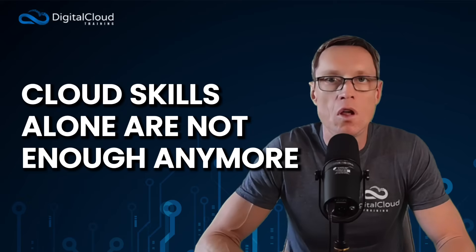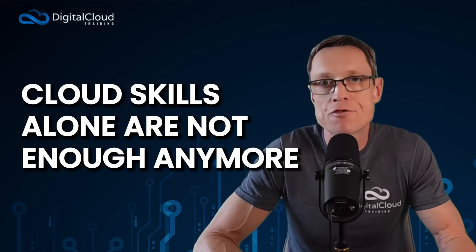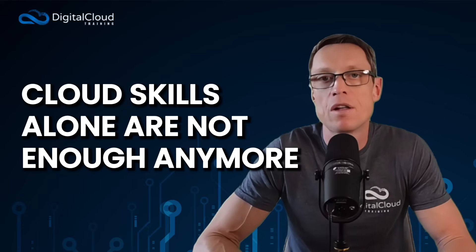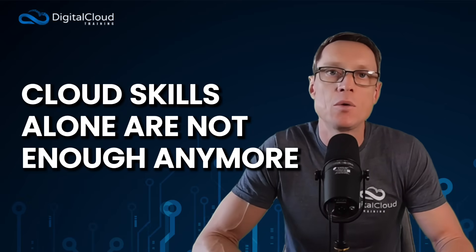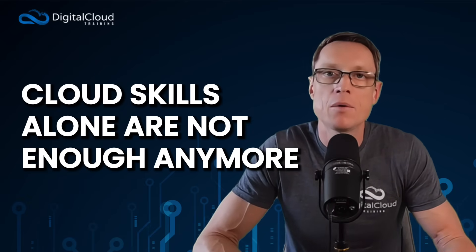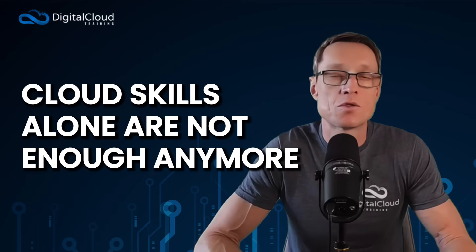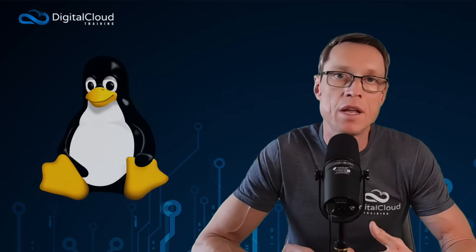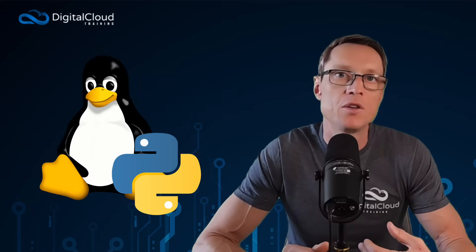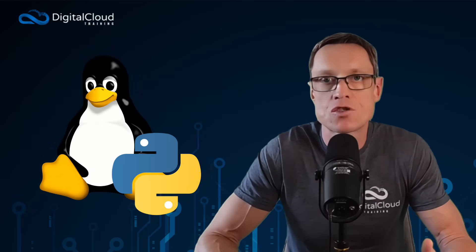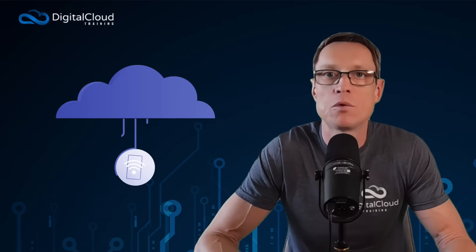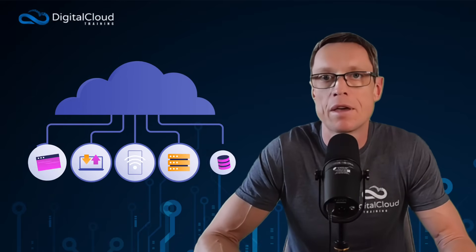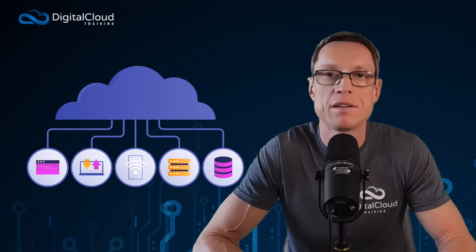Cloud skills alone are not enough anymore. If you want to differentiate yourself, I highly recommend that you learn the cloud and some other technologies as well. You need to know Linux, Python, and have a strong understanding of IT fundamentals like networking, compute, storage, and databases.